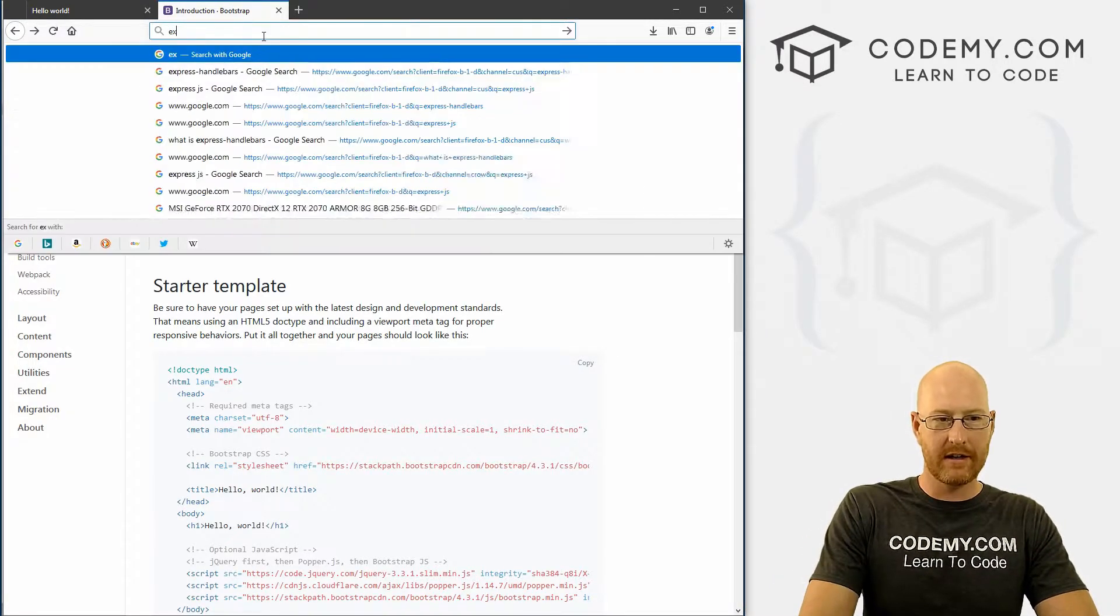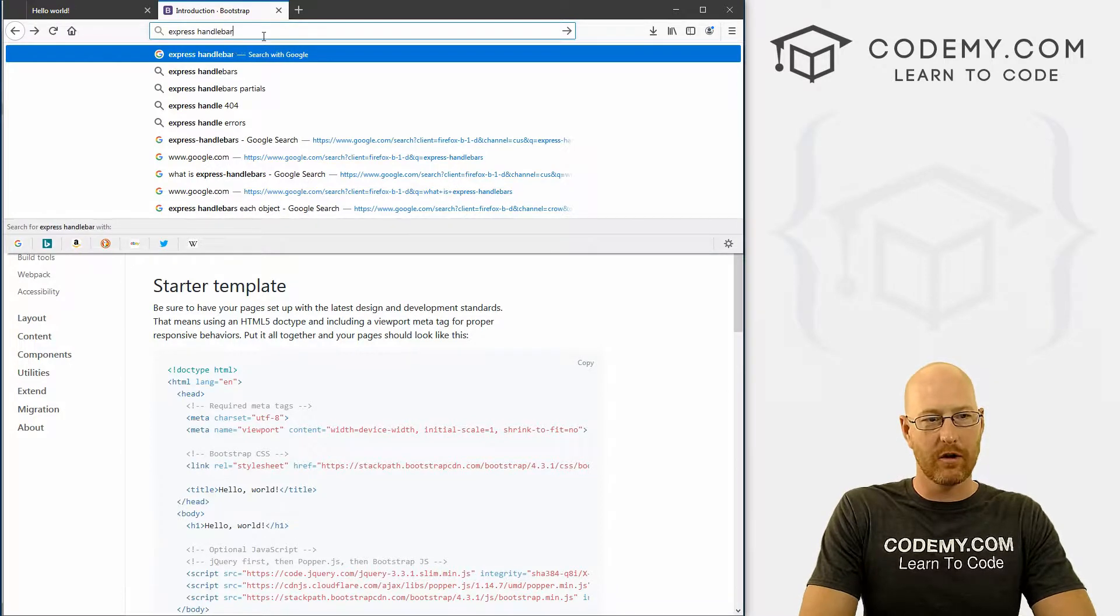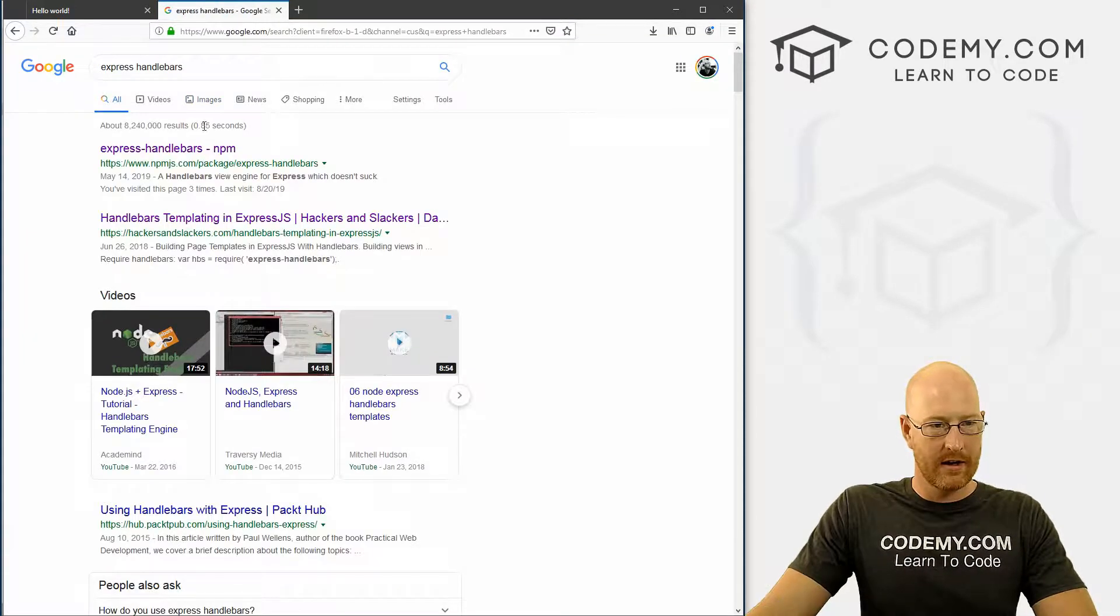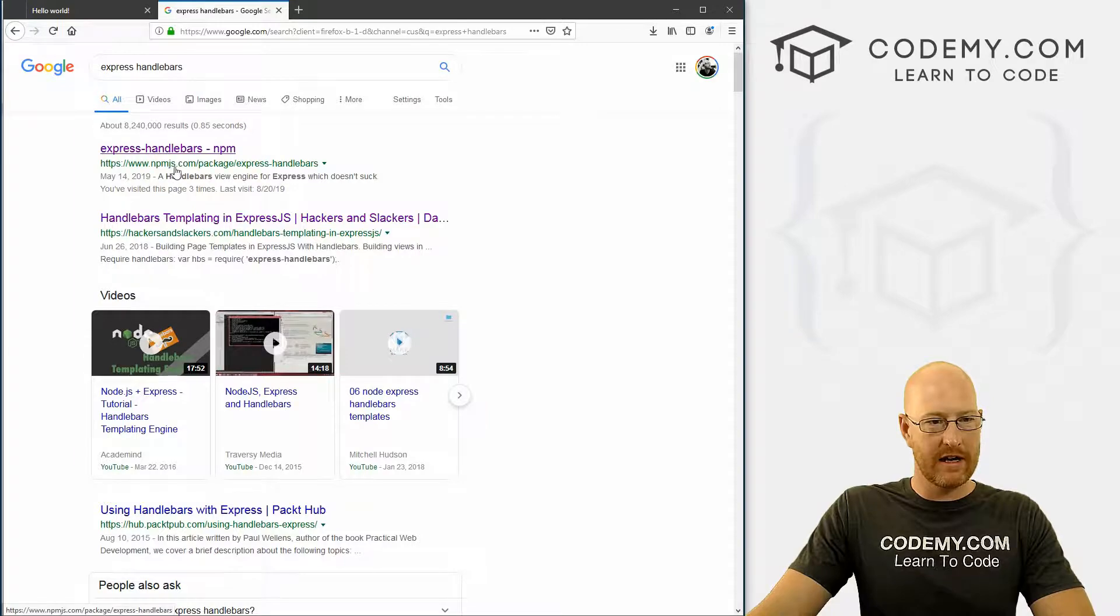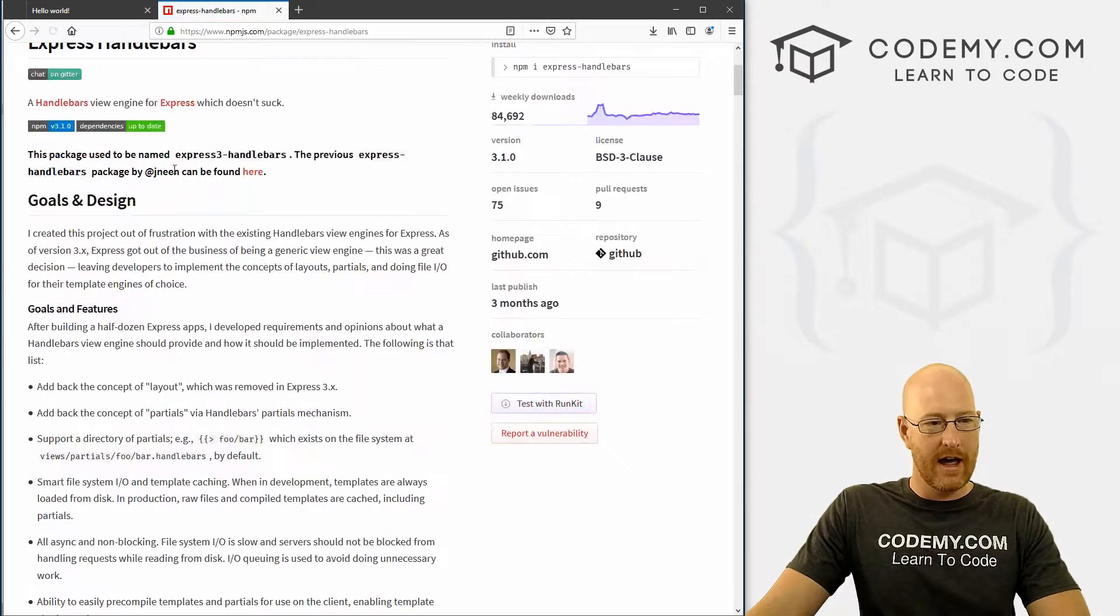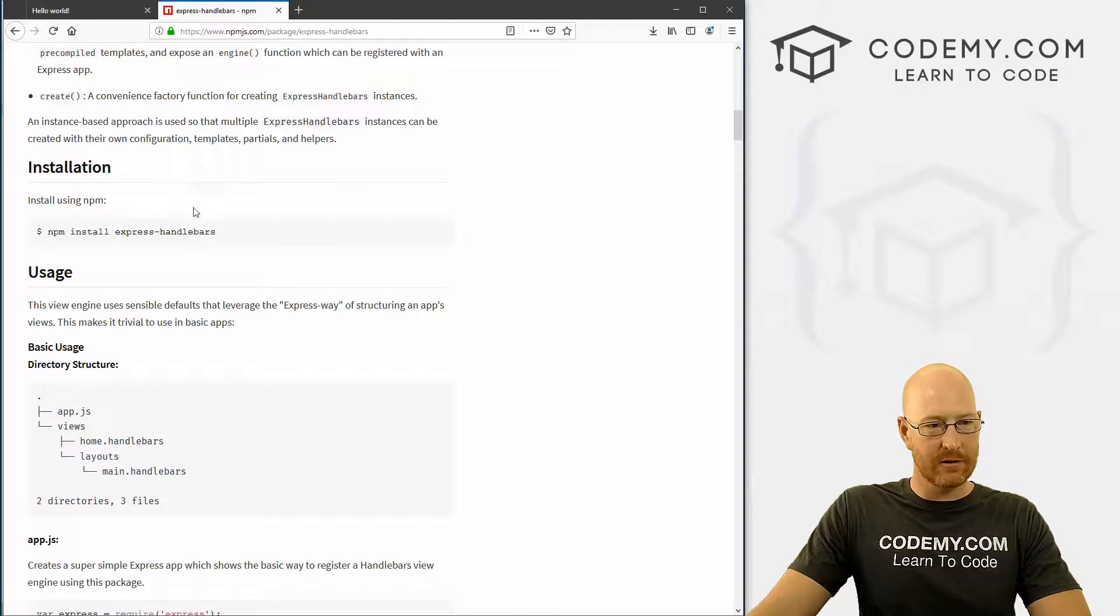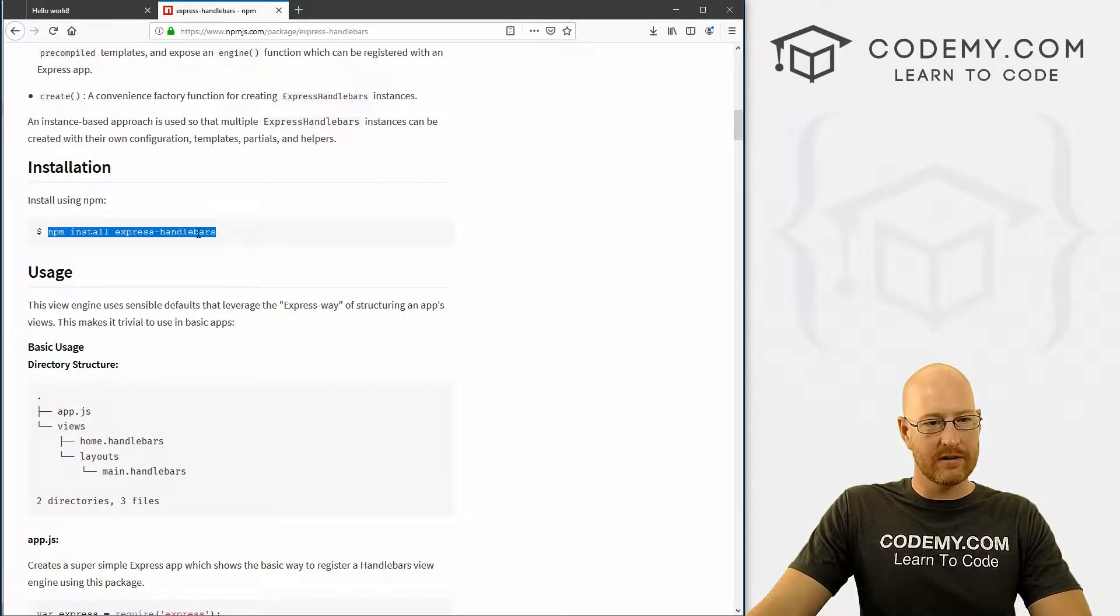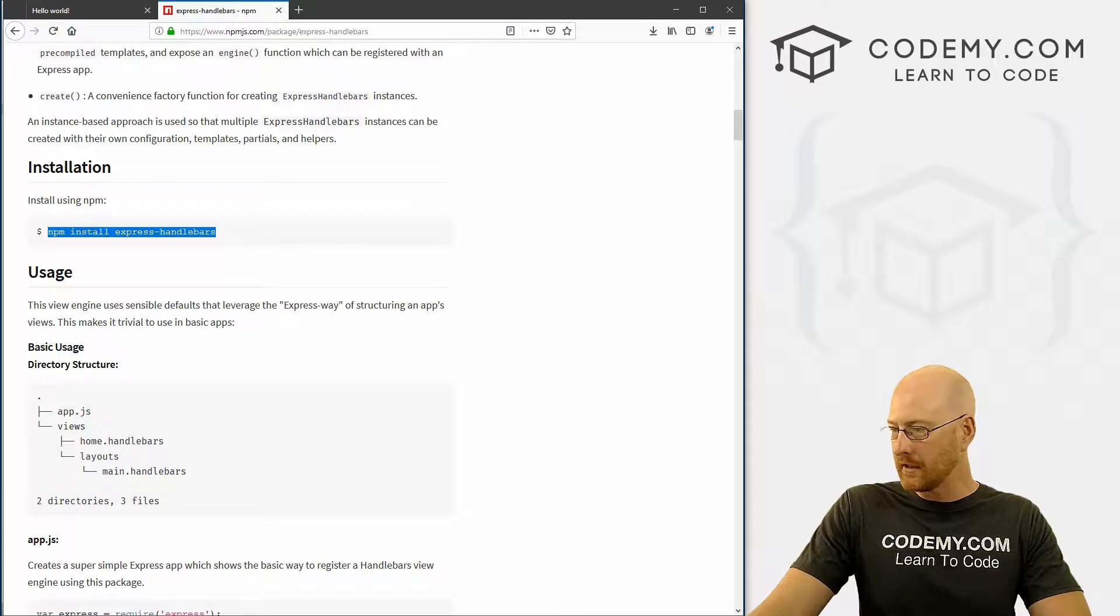Head over to Google and type in express handlebars. And here we see this npmjs.com packages. Come through here and look at this, kind of scroll down. So in order to install this, we need to install it on the command line like usual. Go ahead and click copy.